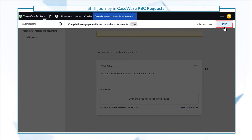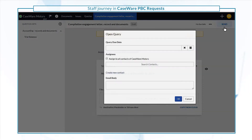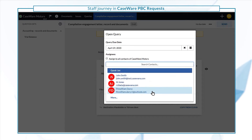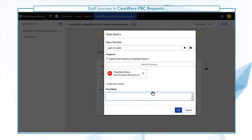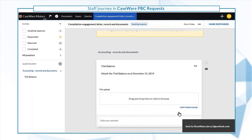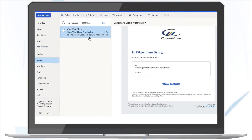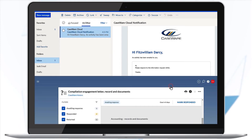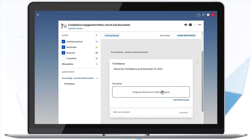Select 'Send' to enter the due date for this client response and add the client contacts. Once the query is sent, the client contacts will receive an email where they can access the query and respond.